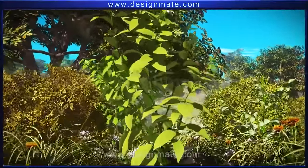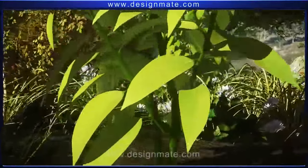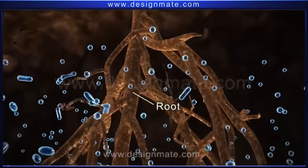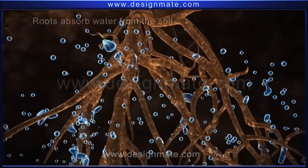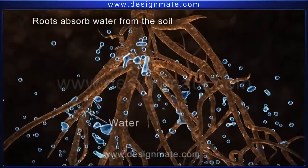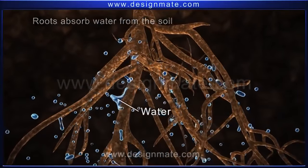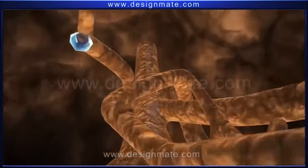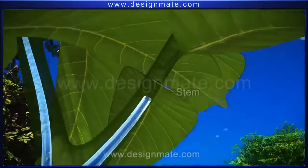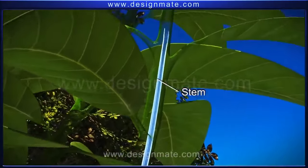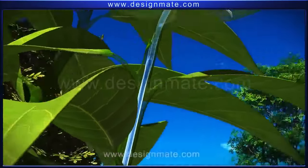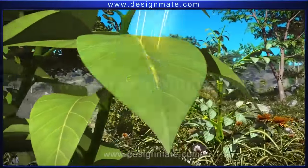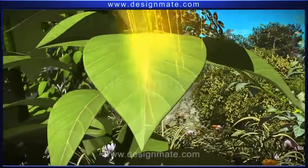A closer look at a plant shows that it is firmly held in the soil by the help of roots. These roots absorb water from the soil and through tiny tubes transport it to the stem and then to the leaves. The stem holds the leaves in such a way that they absorb maximum energy from sunlight.